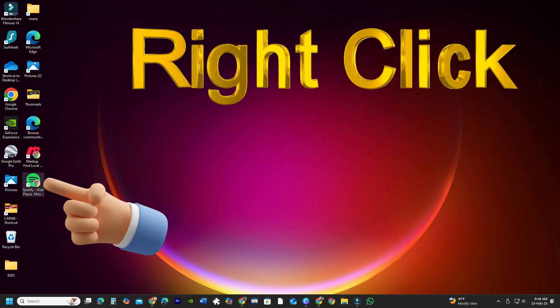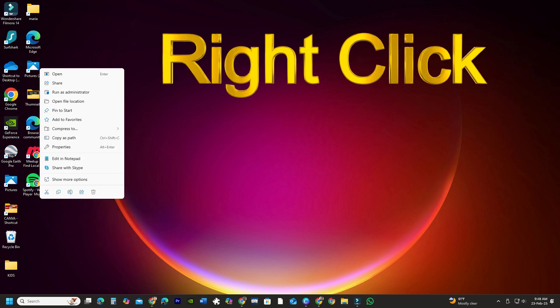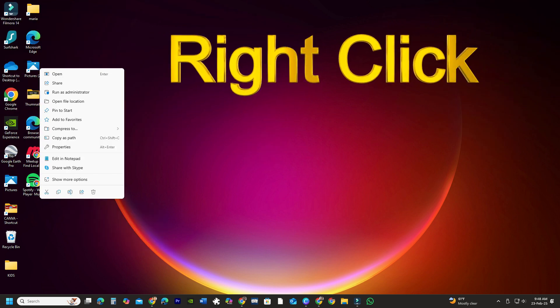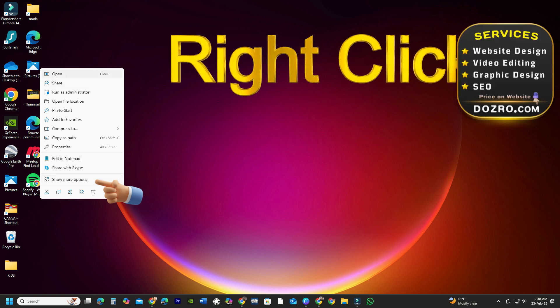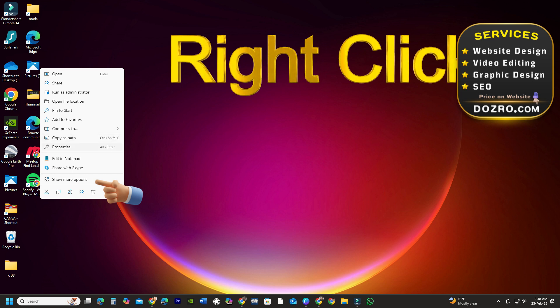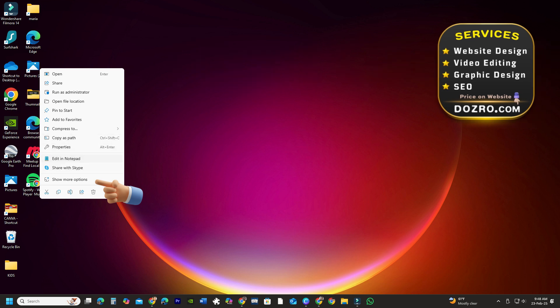To pin the shortcut to your taskbar, right-click on it. In Windows 10 you'll see the Pin to Taskbar option directly. If you're using Windows 11, select Show More Options first, and then click on Pin to Taskbar.